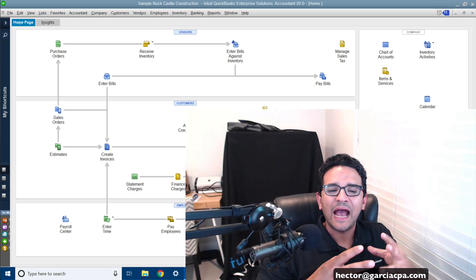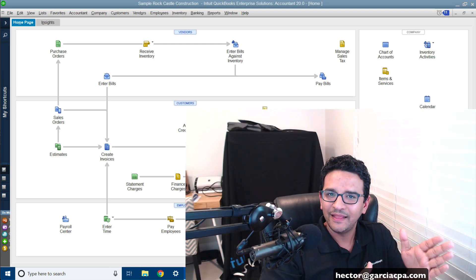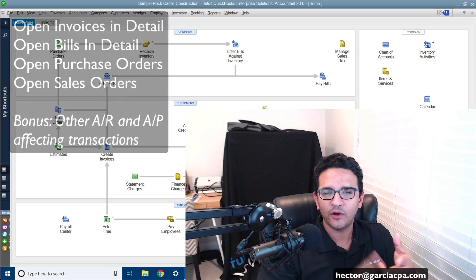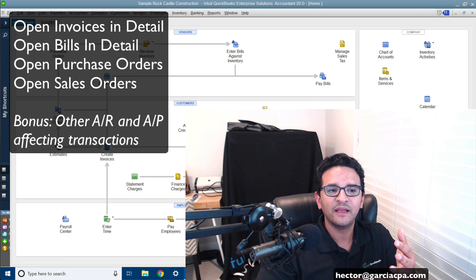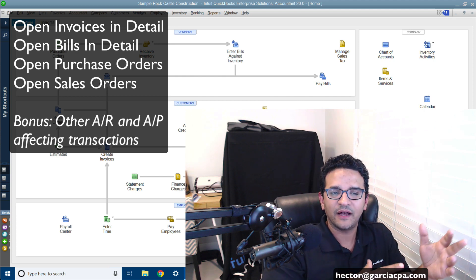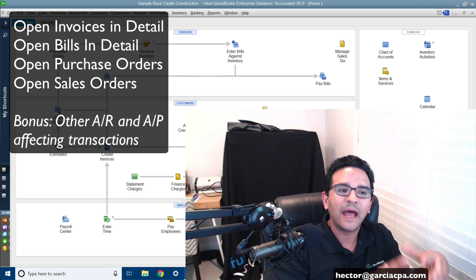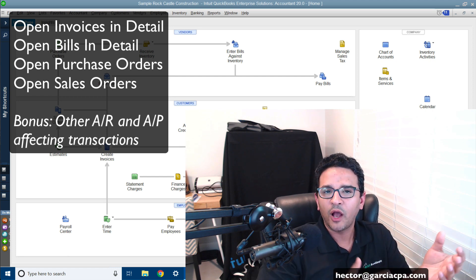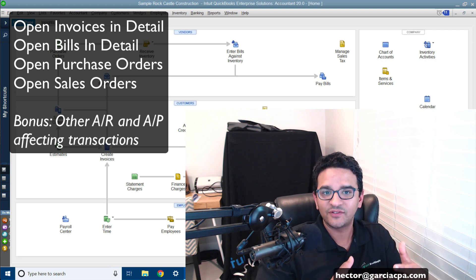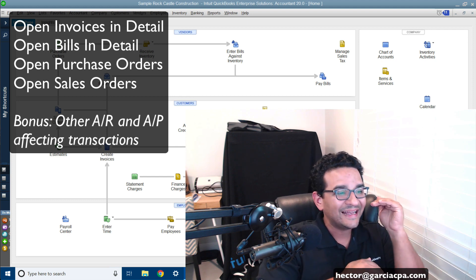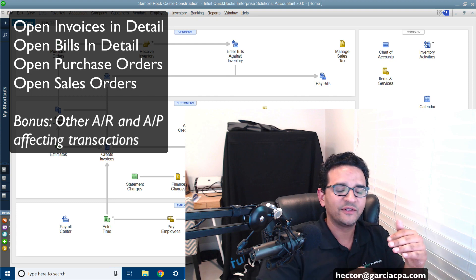A common question I have is: how do I export from QuickBooks Desktop a list of all my open invoices, open bills, open purchase orders, and open sales orders into Excel? Maybe I want to clean them up and import them into another brand new QuickBooks file. That's a very common use case. But for whatever reason, you may want to get a list of all the detailed line items inside all those open transactions.